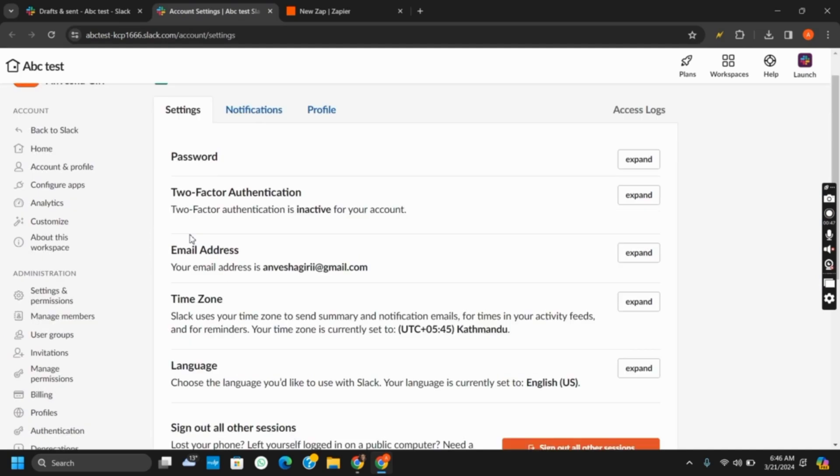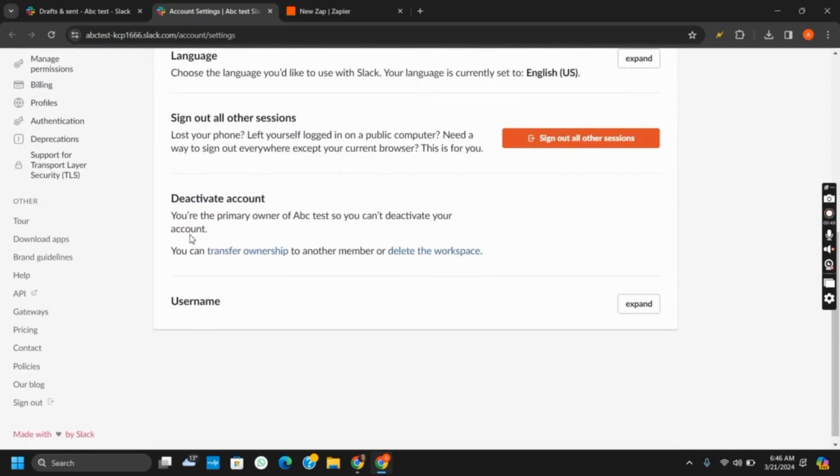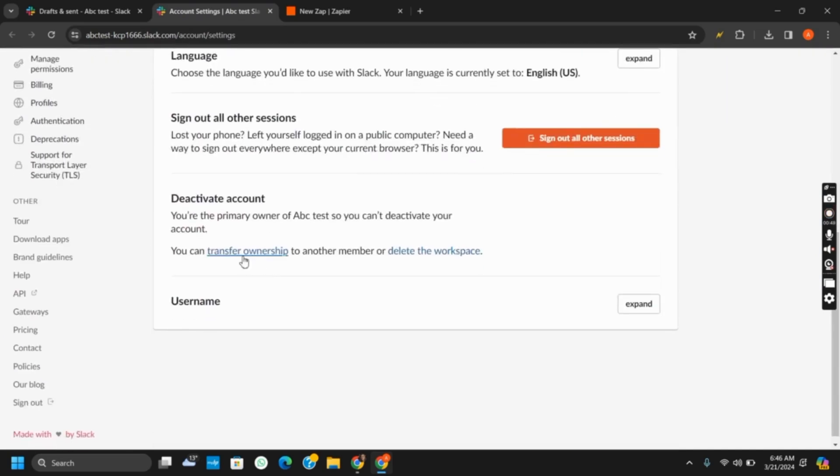On this page, scroll down to the bottom and then tap on transfer ownership. This way you can deactivate the account of the members that are added to the Slack workspace.